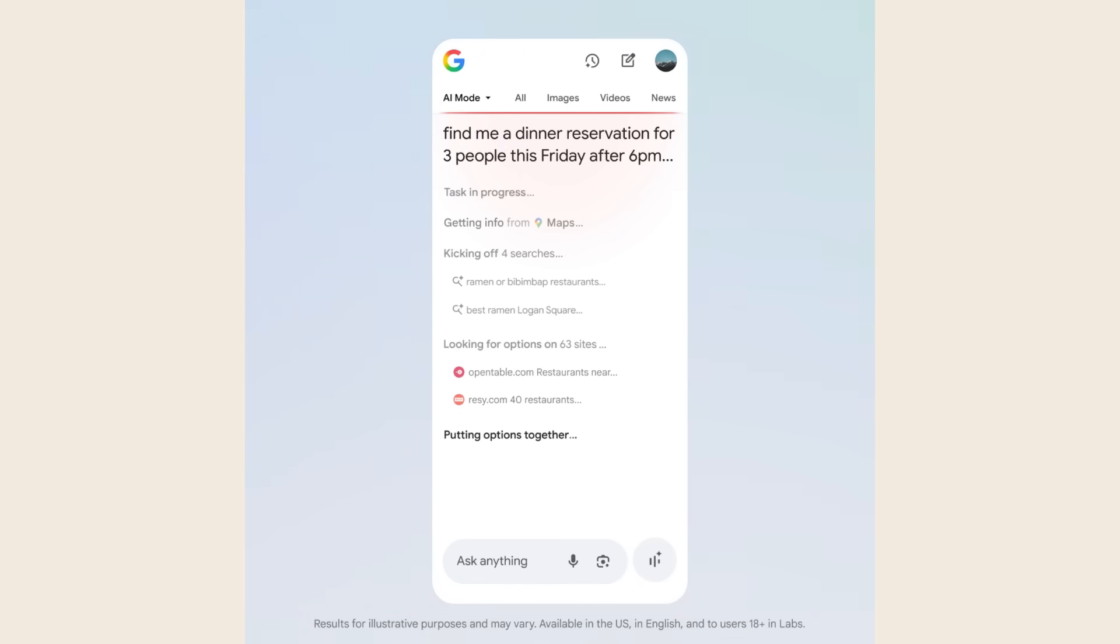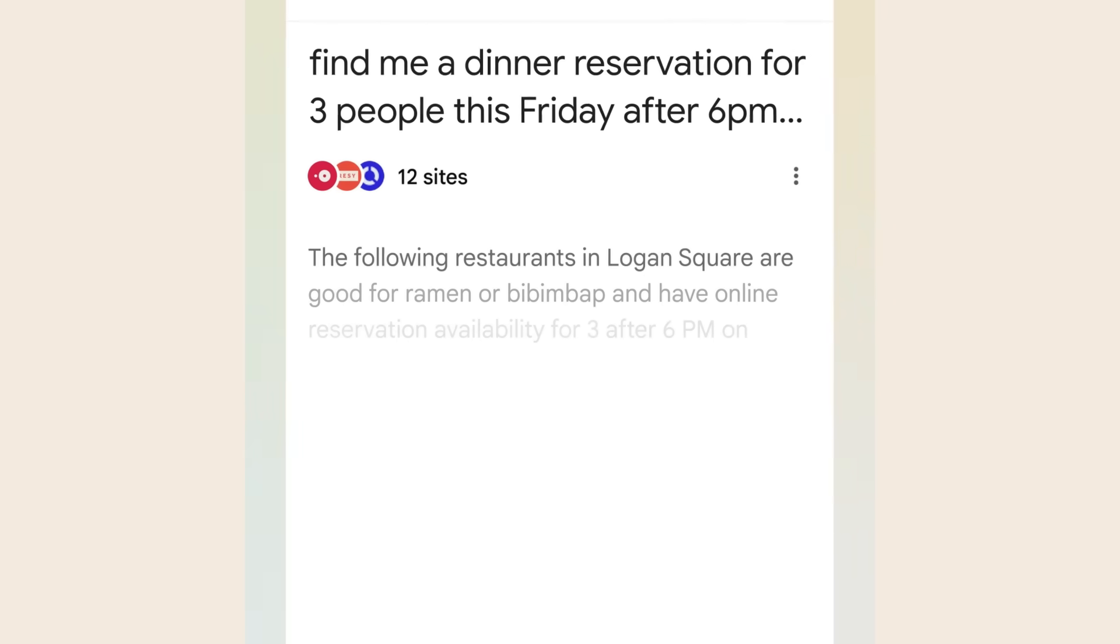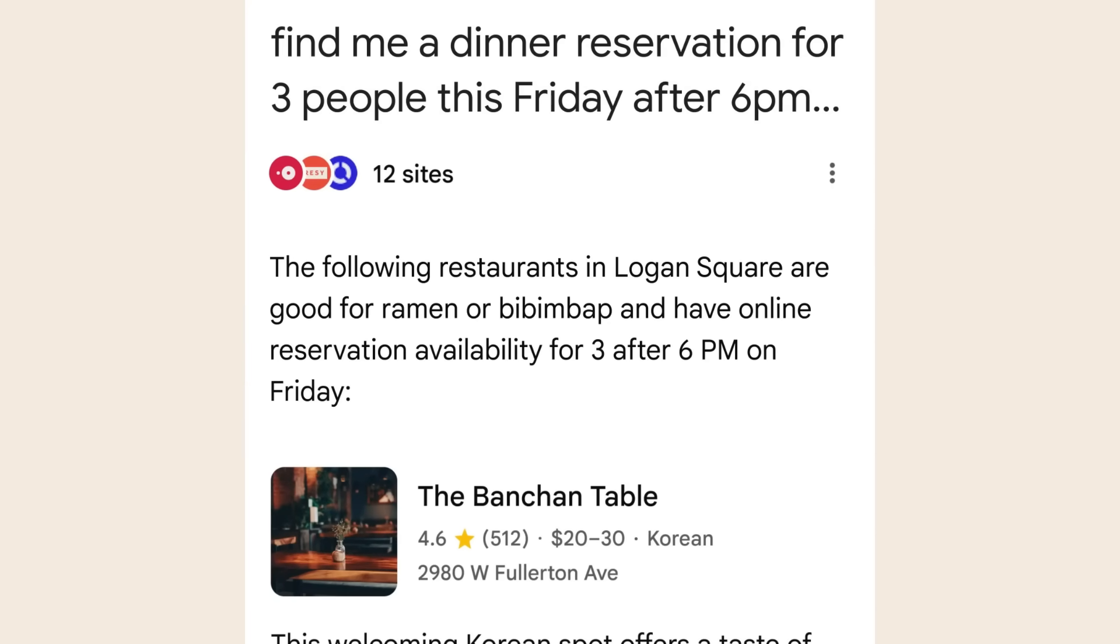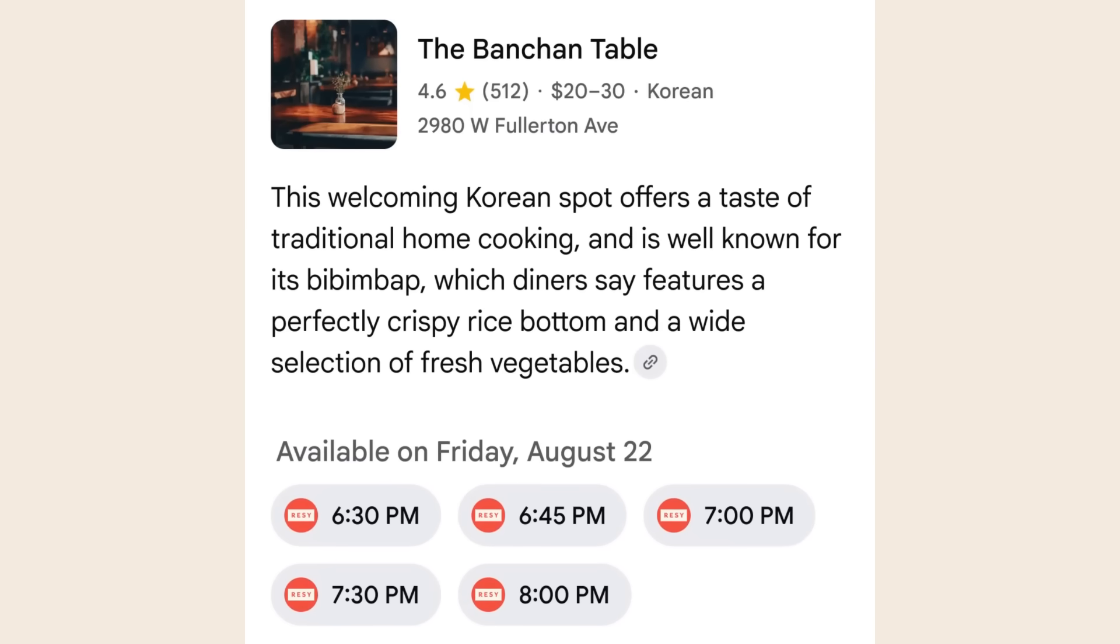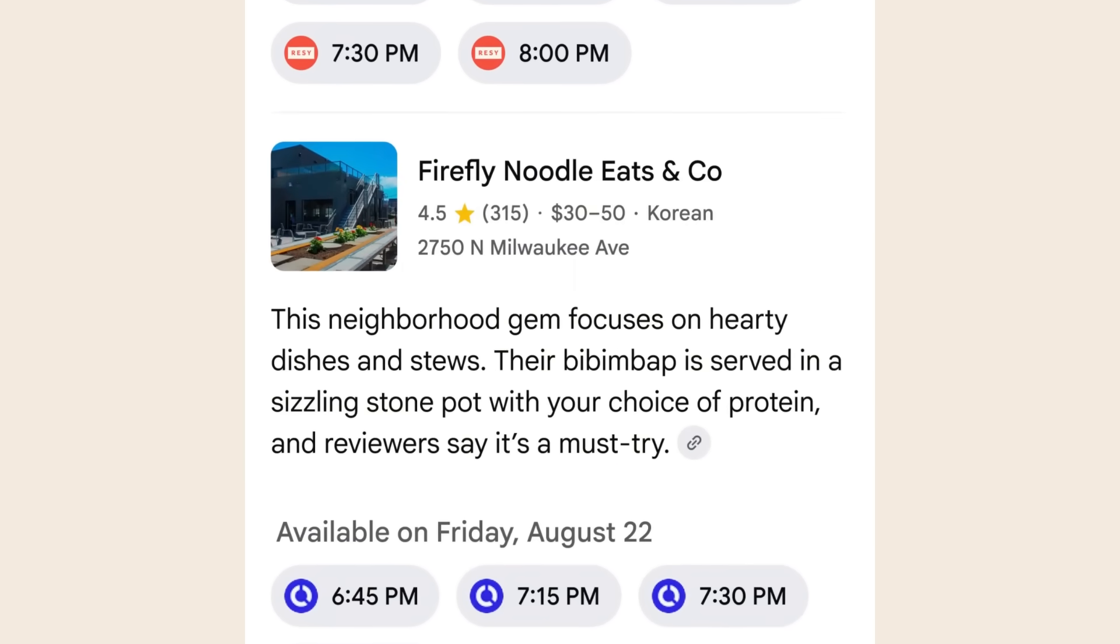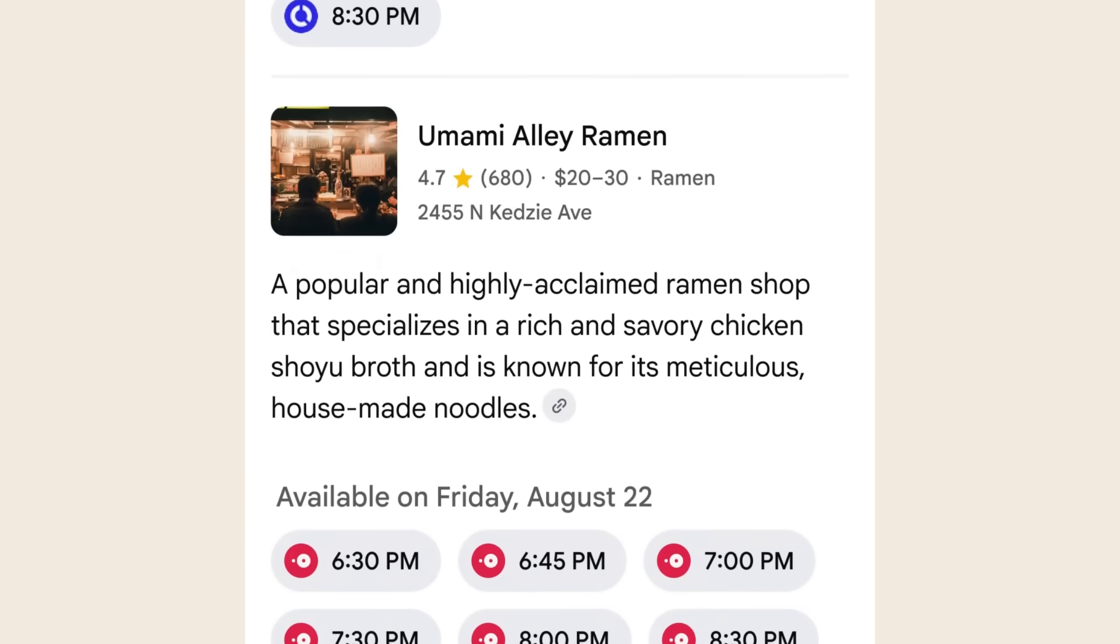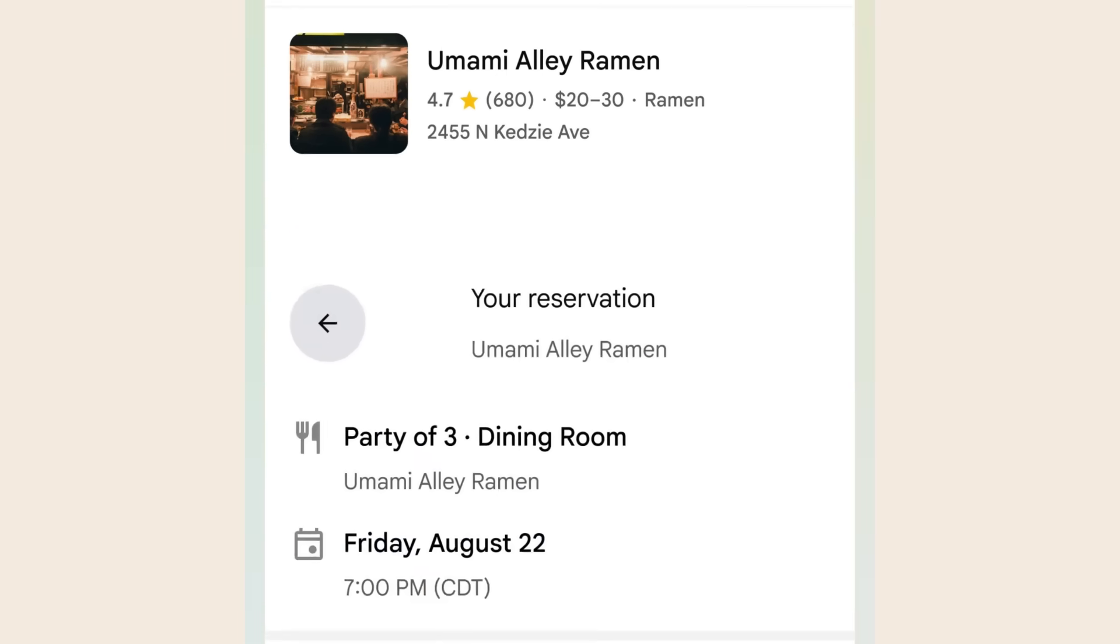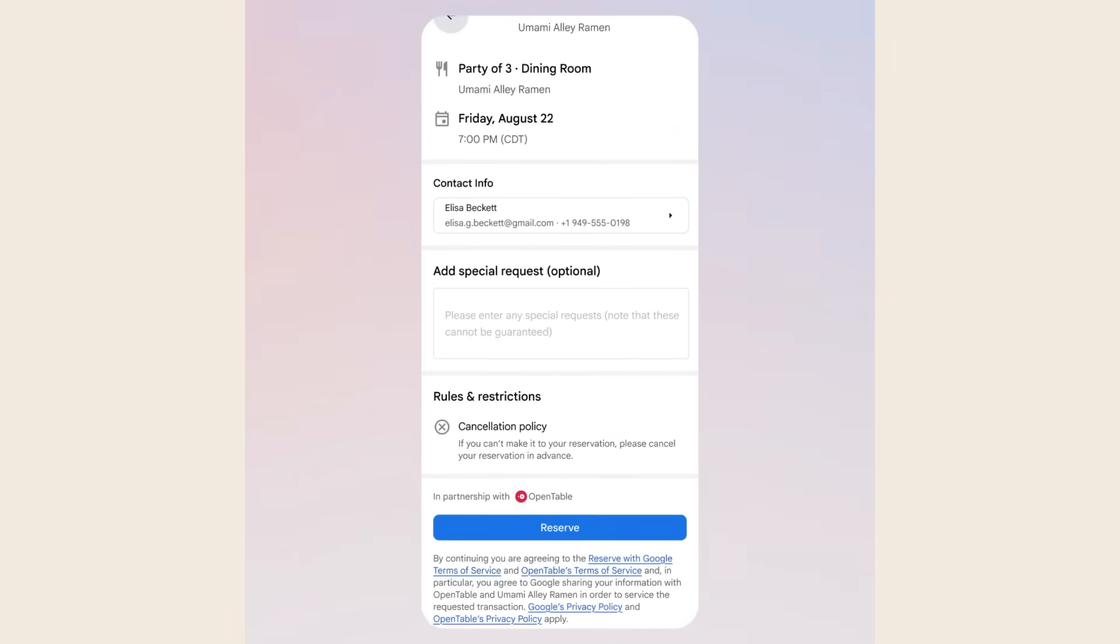The AI goes out and searches multiple reservation platforms at the same time. It checks OpenTable, Resy, Tock, and other booking sites. It finds real-time availability, compares your options, then gives you a curated list with available time slots.